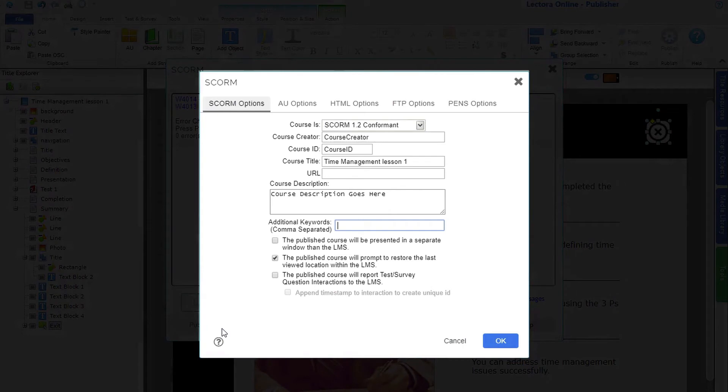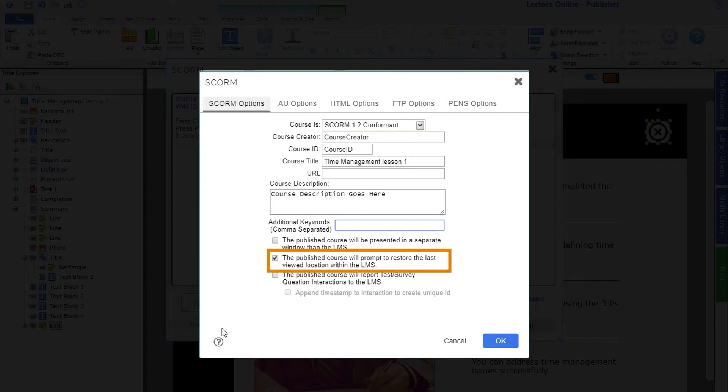Each tab will present you with options specific to your published type. For example, within your SCORM options, you can turn on Bookmarking.